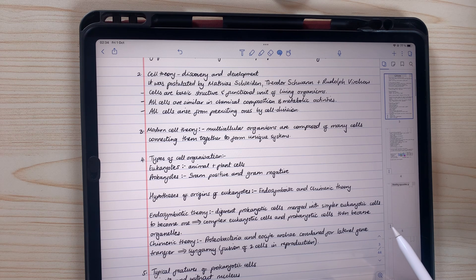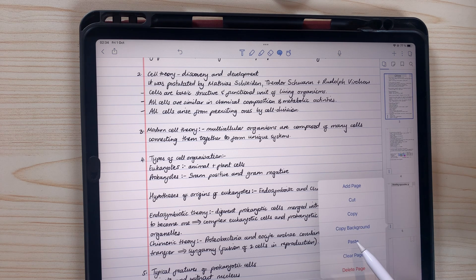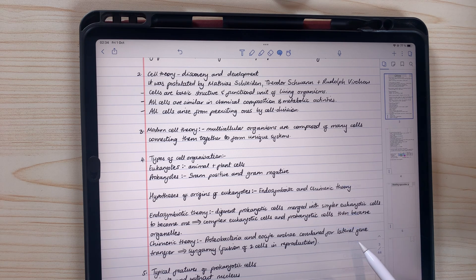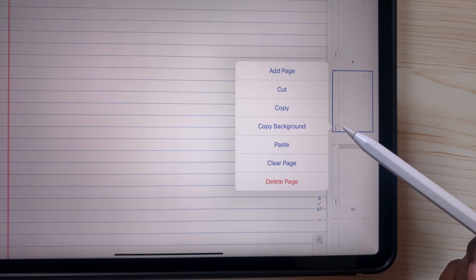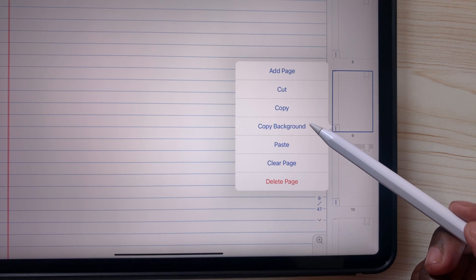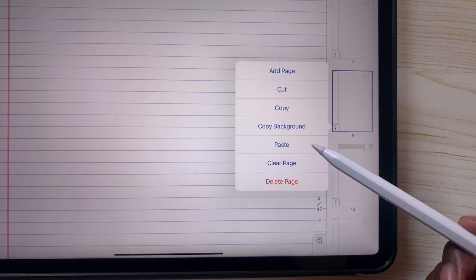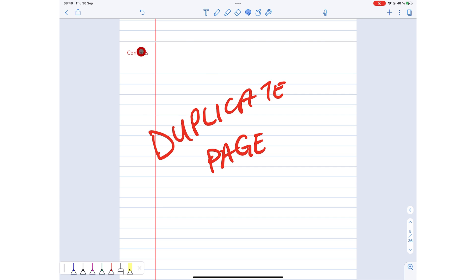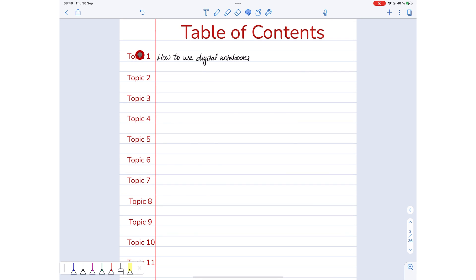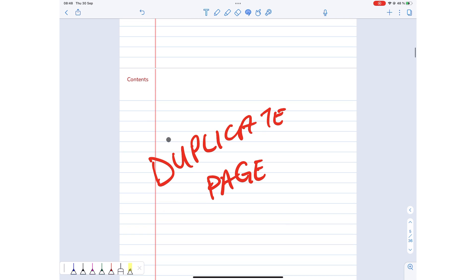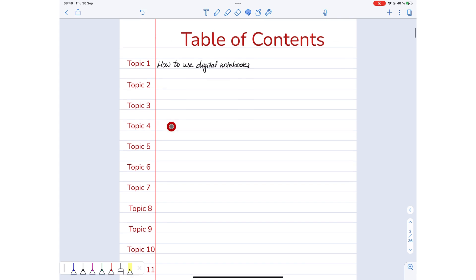When you need more pages, you can duplicate the non-topic pages—as many as you need. Non-topic pages and their duplicates all link back to the contents page.